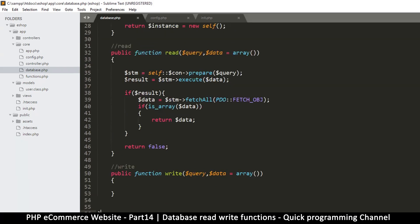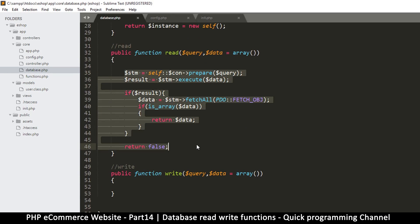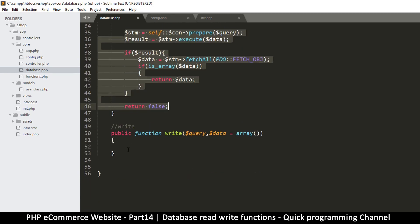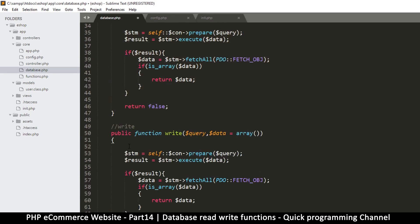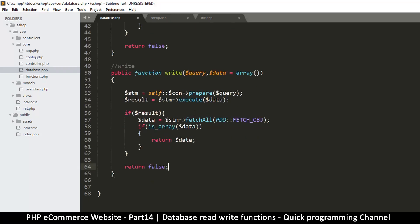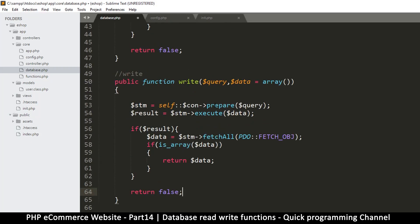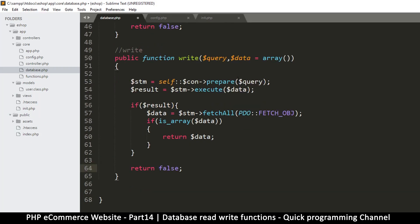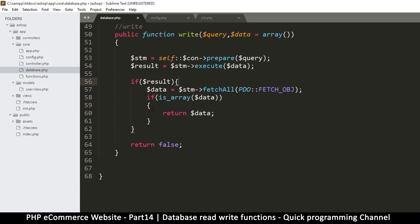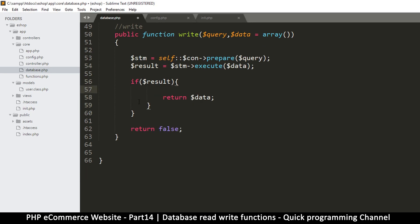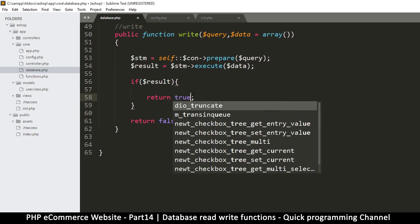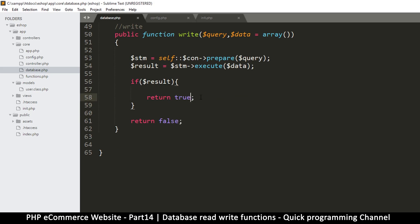And now the writing part is almost exactly like this. The only difference is we are not fetching anything. So let me just copy this and paste in here. So we will prepare the query as usual, and then we will execute. And then what will we do? Check the result.